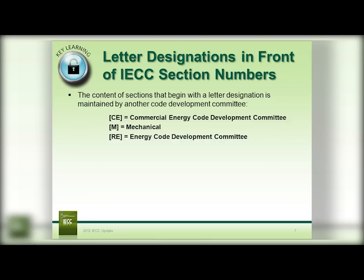There are also now letter designations in front of the IECC code sections. This tells the Code Development Committee that will be maintaining the code. The CEs are the Commercial Energy Code Development Committee, M is mechanical, and RE is the Energy Code Development Committee, which is dealing with residential.